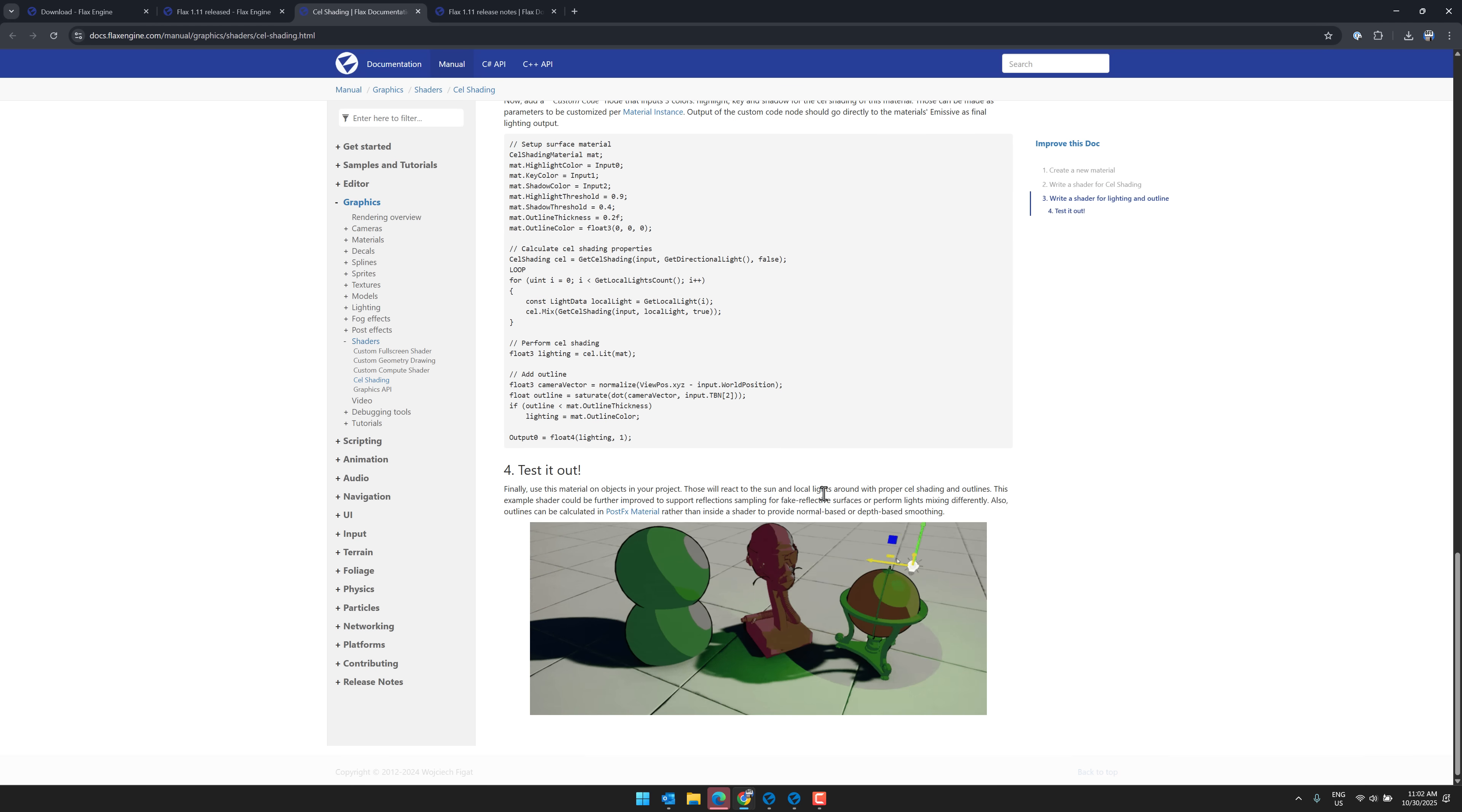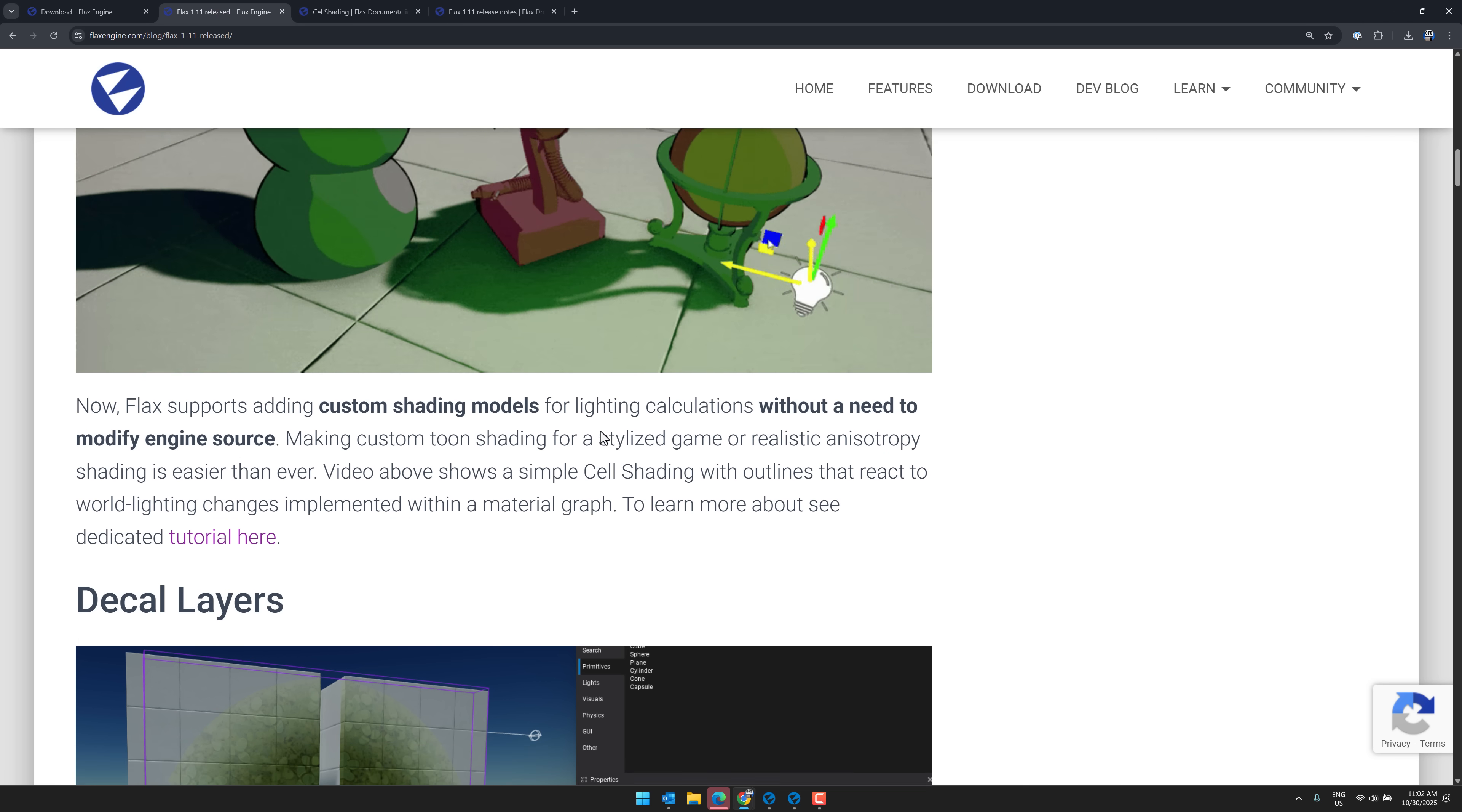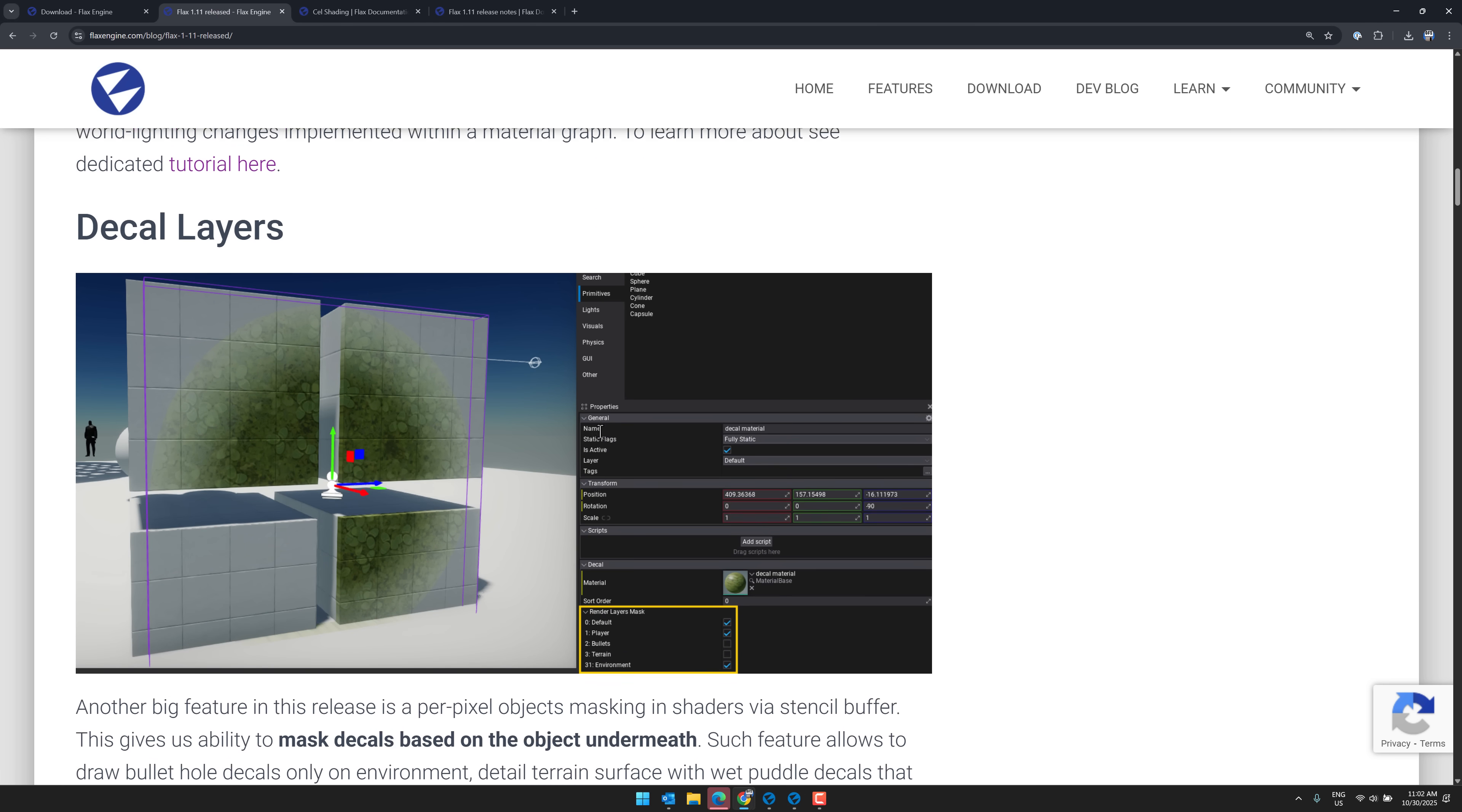So it's pretty simple. That was it, to add cell shading to your game. So this new functionality is going to open it up to a number of different rendering options, which is pretty cool.